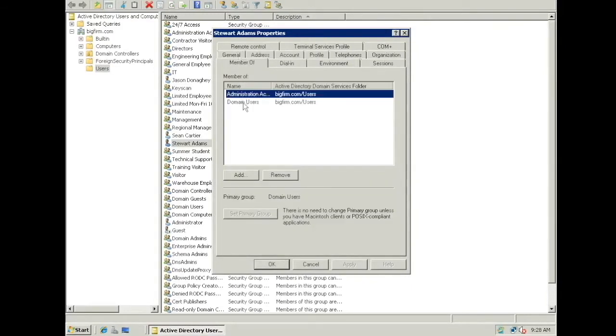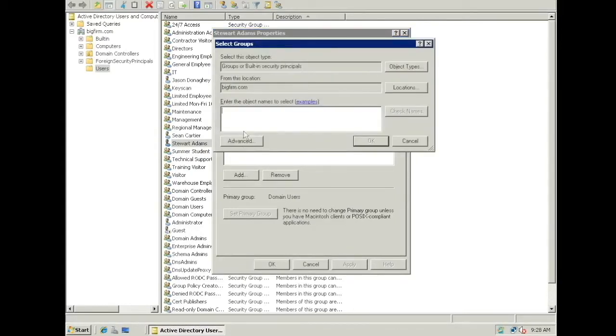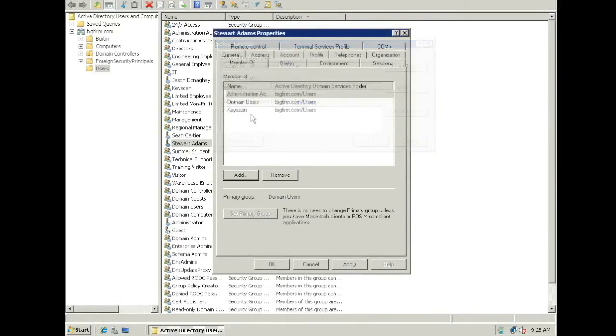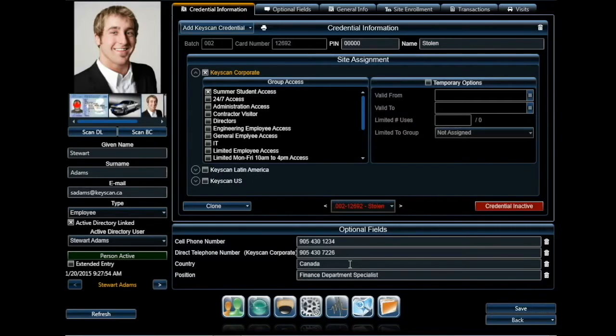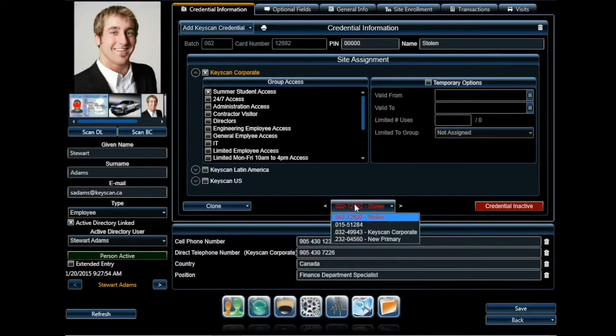First, we will add him as a member of the Keyscan security group. Now that he is part of the Keyscan security group, we will have the ability of adding his new credential. Again, notice he currently has four credentials.